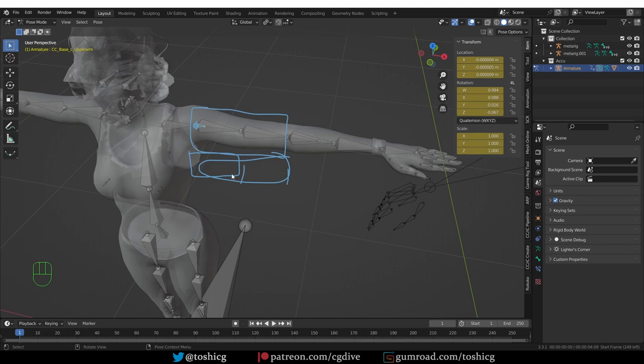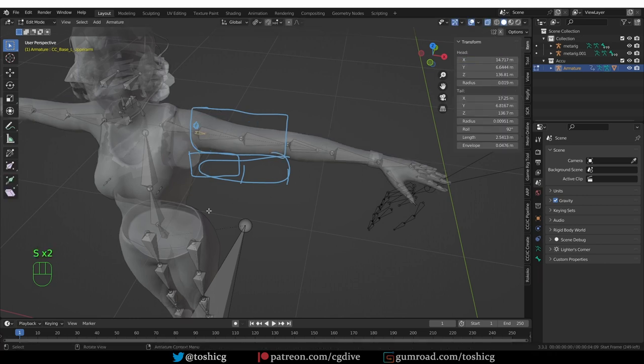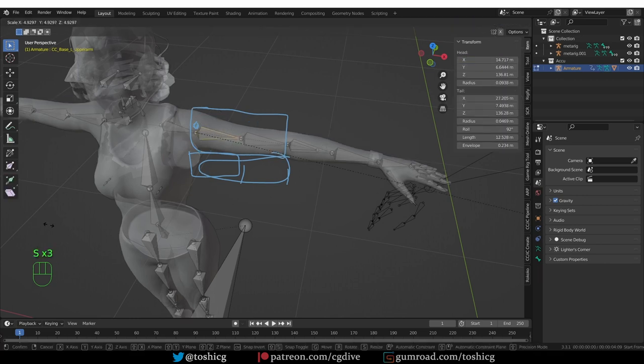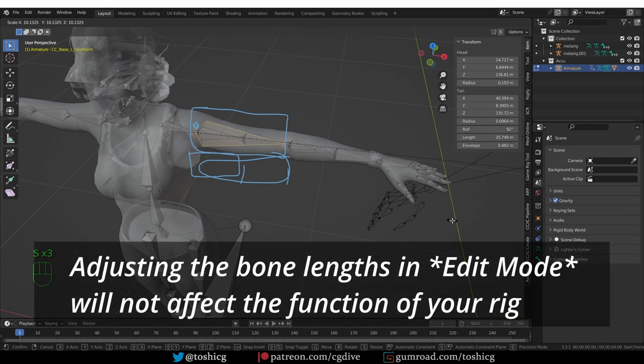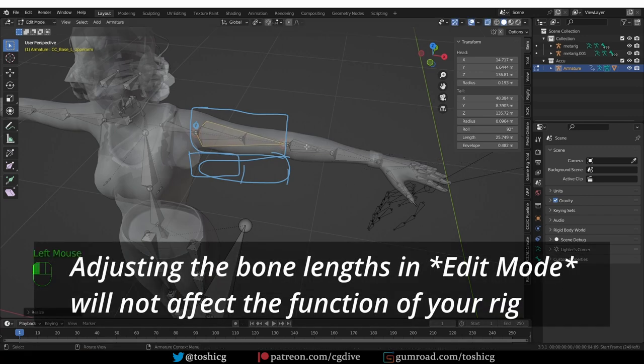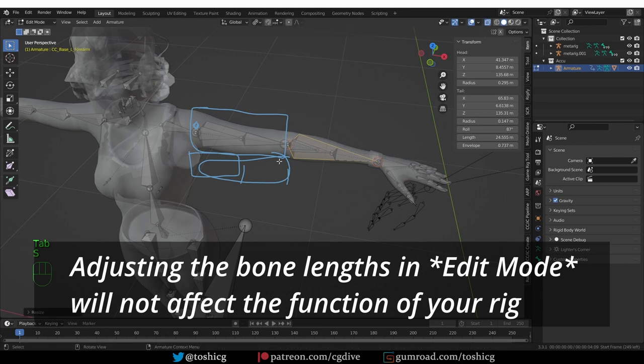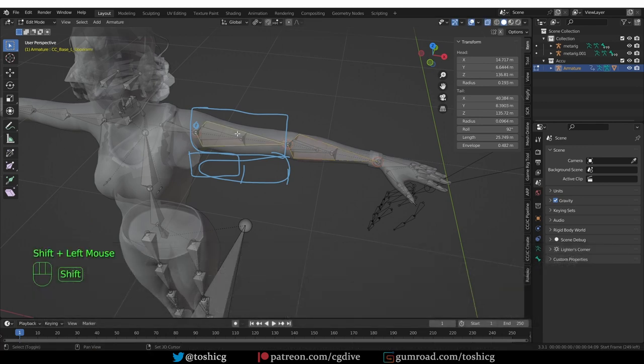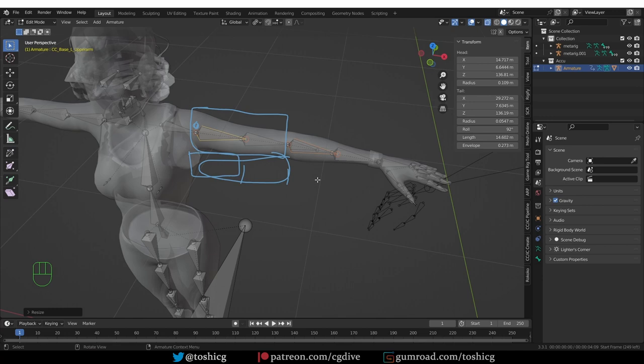The reason you get this incorrect bone length is because not every 3D application has this concept of bone length just like Blender does. My guess is that FBX does not have it. So when you get a rig like this with incorrect bone lengths, you can go to edit mode and edit the length of your bones as you desire, or you can just keep working with the incorrect bone lengths. Again, functionally that won't be a problem.